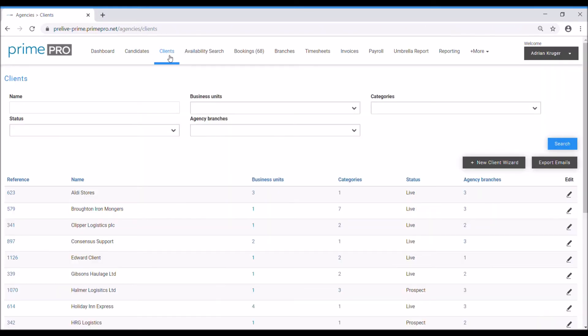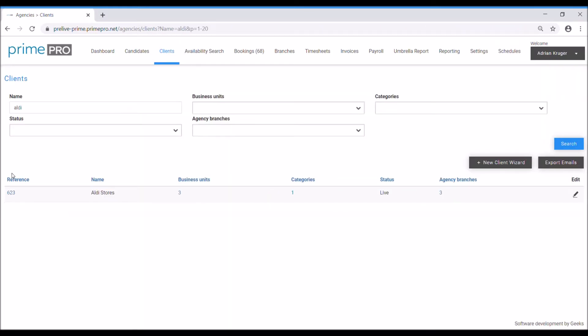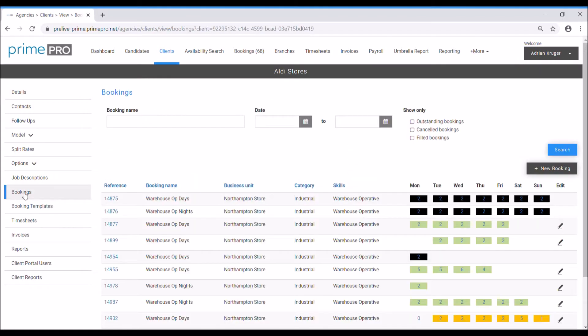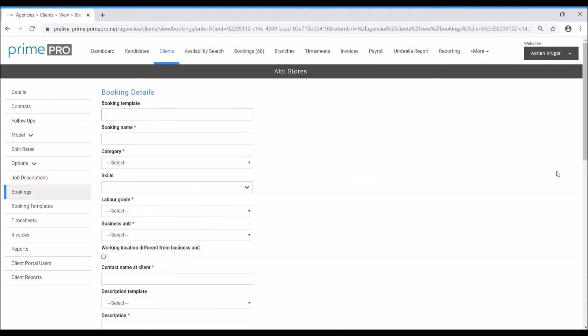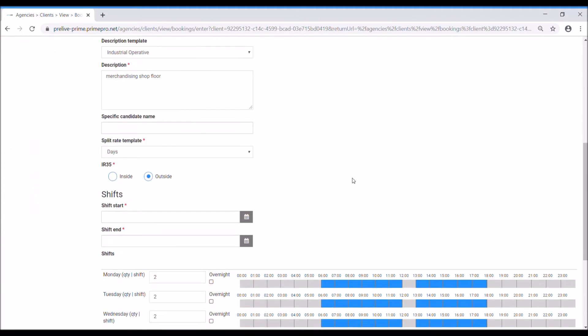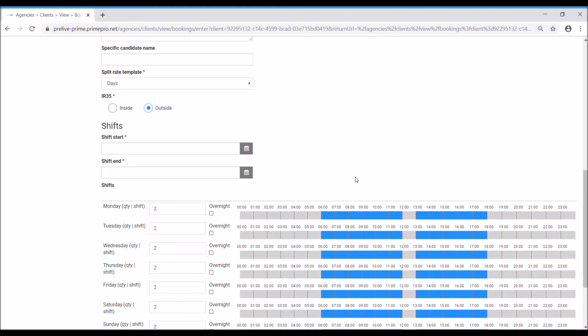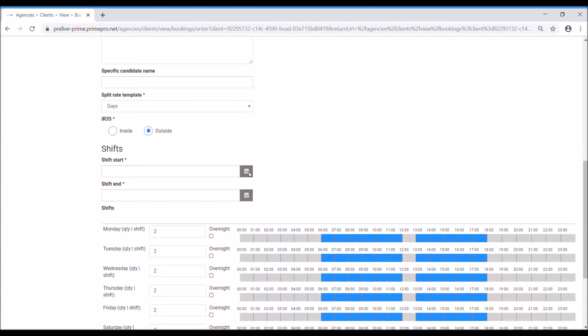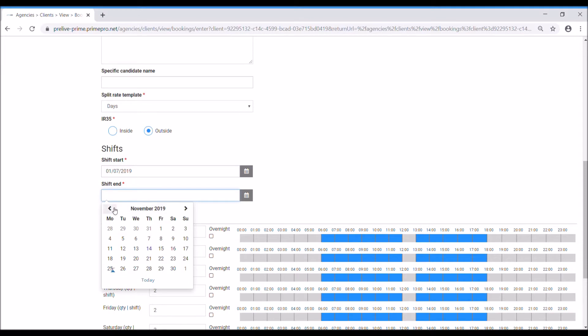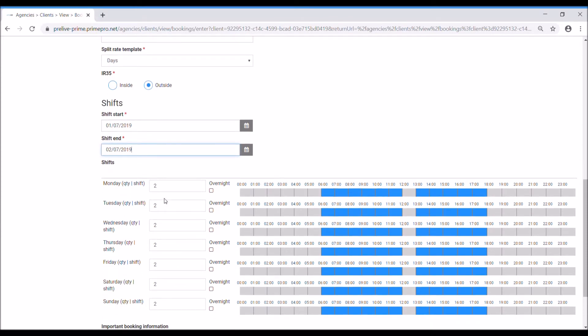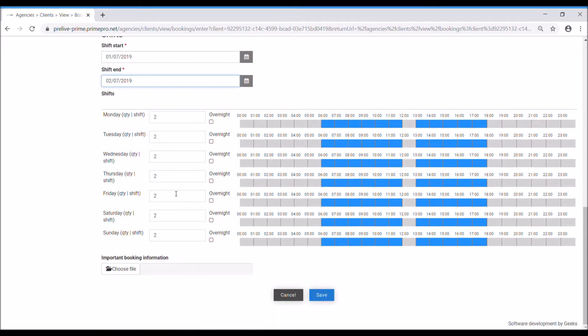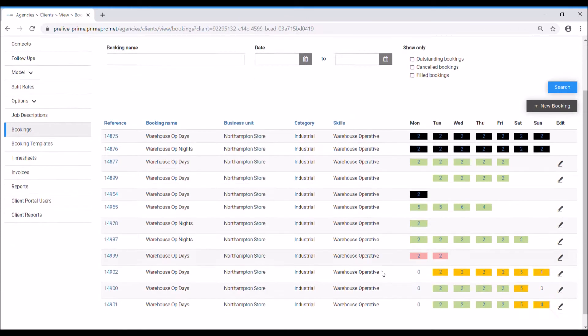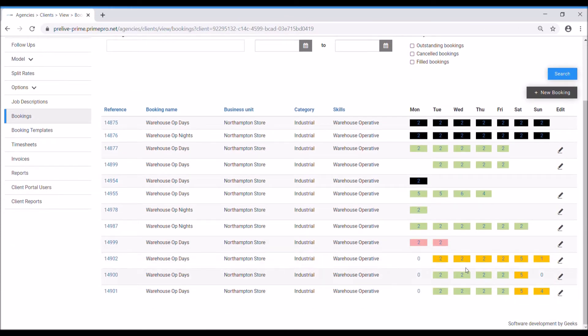So I've already created my template here. Let's search for Aldi and we go to bookings this time, new booking, select my template warehouse op days, it's pre-loaded everything here. I don't need to touch anything apart from maybe the shift start date, say it's going to be Monday to Tuesday, okay. So I'm only going to use these two lines here of my template. I can adjust it if I wanted to but I'm going to keep it as is for now, two required, save, that's done.